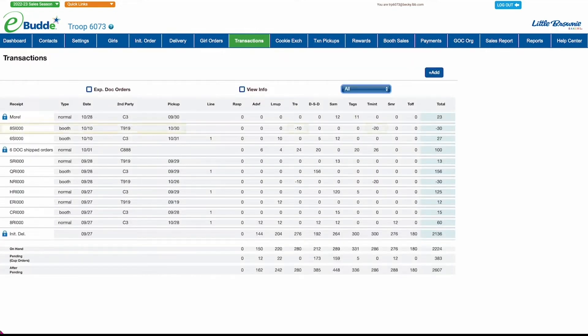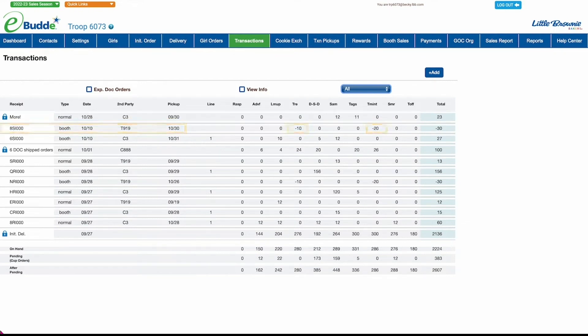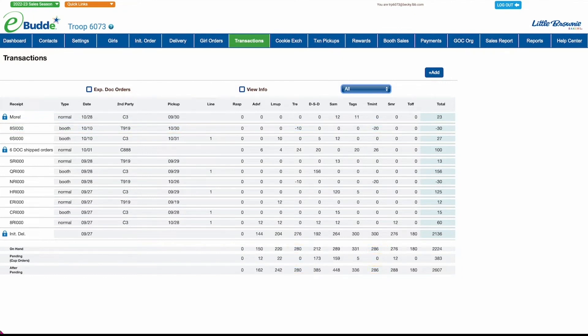When you view the Transactions screen, you'll see your new troop transaction, and your on-hand and after pending totals will update accordingly.